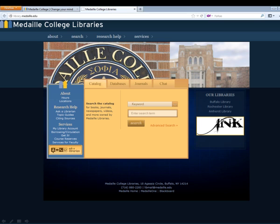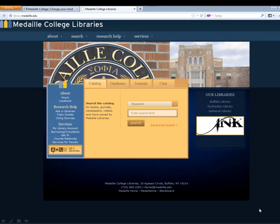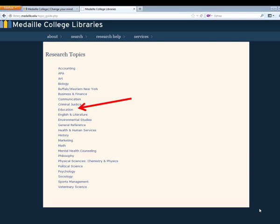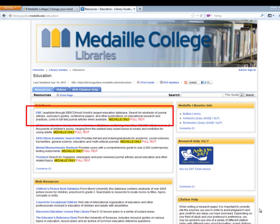The quickest way to get to the ERIC database would be to go through the Topic Guides. Click on the Topic Guides, and then choose the Guide for Education. You will see here the different databases that are useful for searching for education topics. These are not an all-inclusive list, but these are some of the main ones that will be useful.